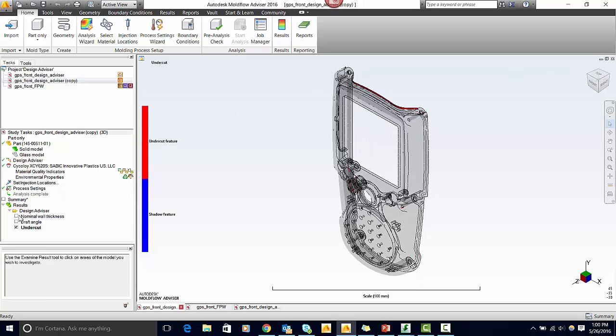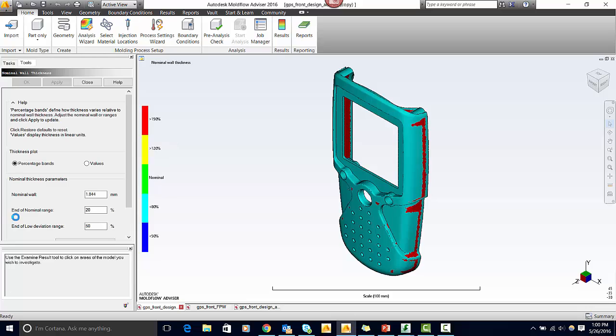Lastly, let's take a look at the nominal wall thickness. Ideally, parts should be designed with uniform walls in order to avoid warpage or surface defects. Variation in part thickness may cause flow variation such as race tracking or hesitation and may result in excessive warpage.